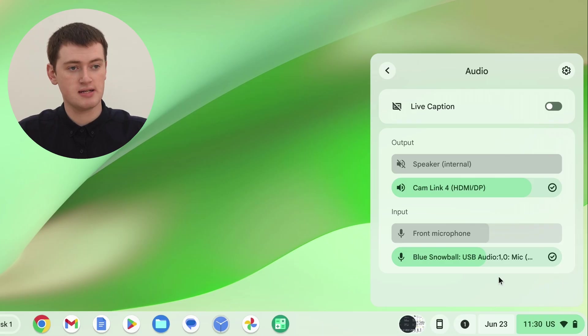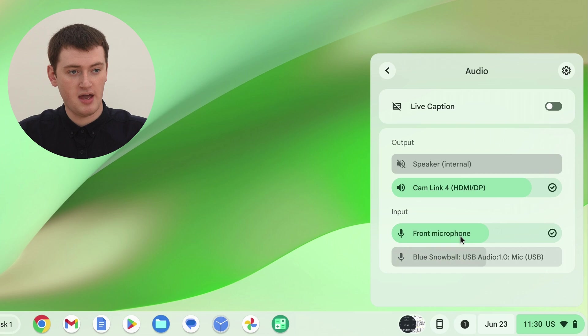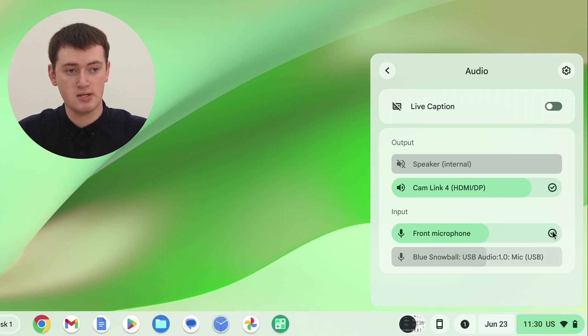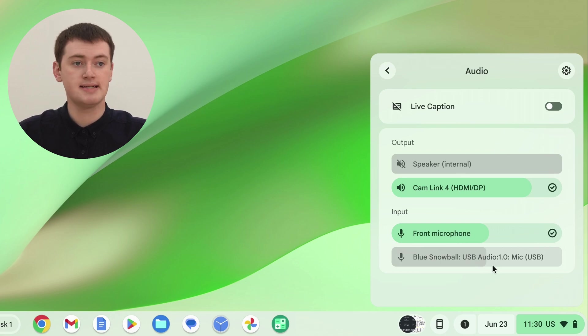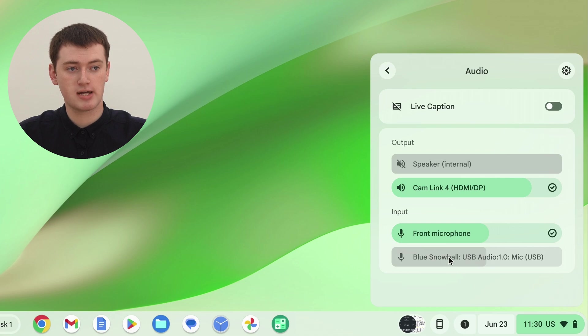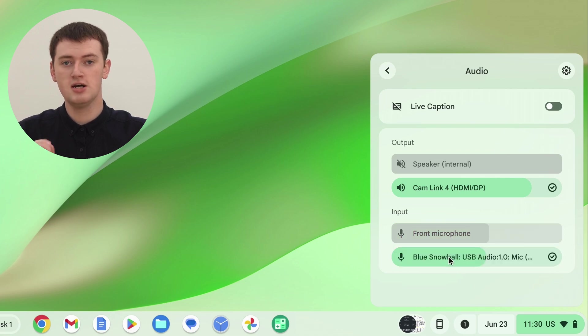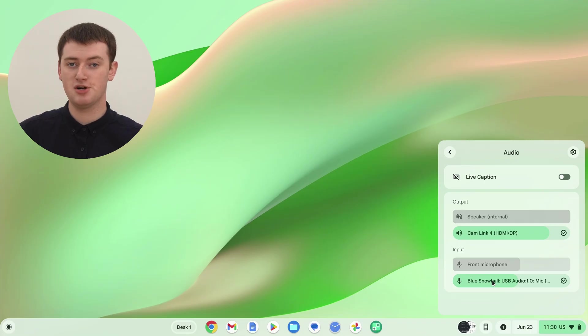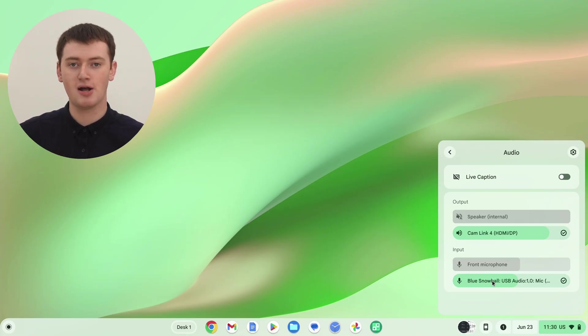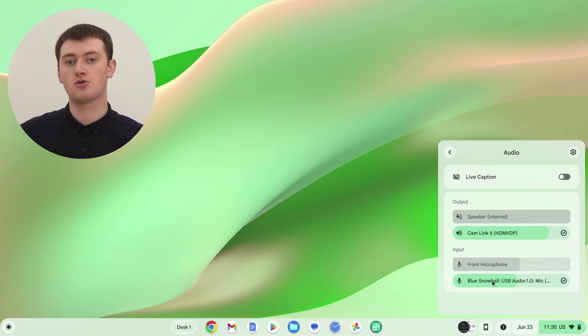But sometimes, it won't automatically start using it, so you might come into this menu and find the front microphone is selected here with the tick next to it, and your USB microphone is greyed out, and if that happens, you'll just need to click on your USB microphone to make it start using your USB microphone. So it will usually do that automatically for you, but it's always good just to come in here and check every time you connect the microphone, so that you know you're always using the correct microphone.